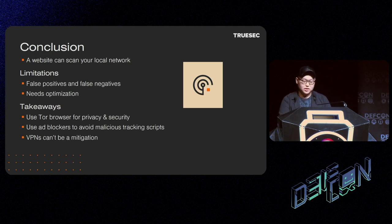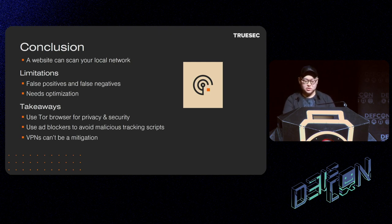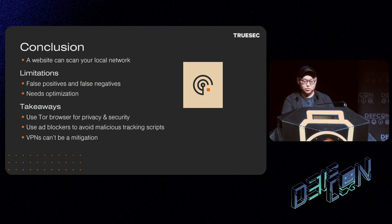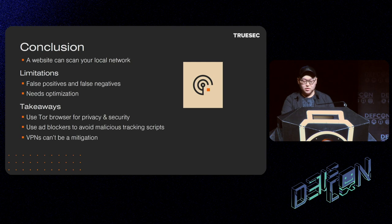Lastly, I'd like to end the talk with takeaways. It's always best to use Tor Browser for privacy and security. Related to this research, Tor Browser simply declines any request to localhost and local IPs. Also, use ad blockers to avoid malicious tracking scripts. Finally, VPNs can be a mitigation as long as they allow access to the user's local network.